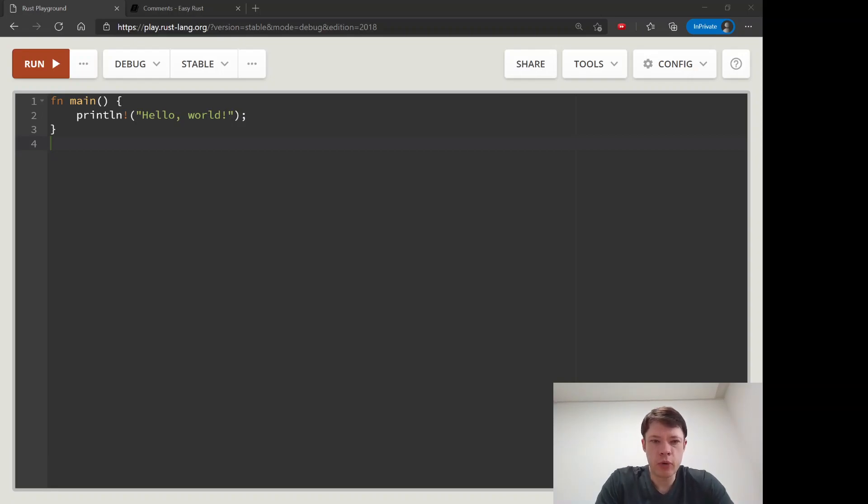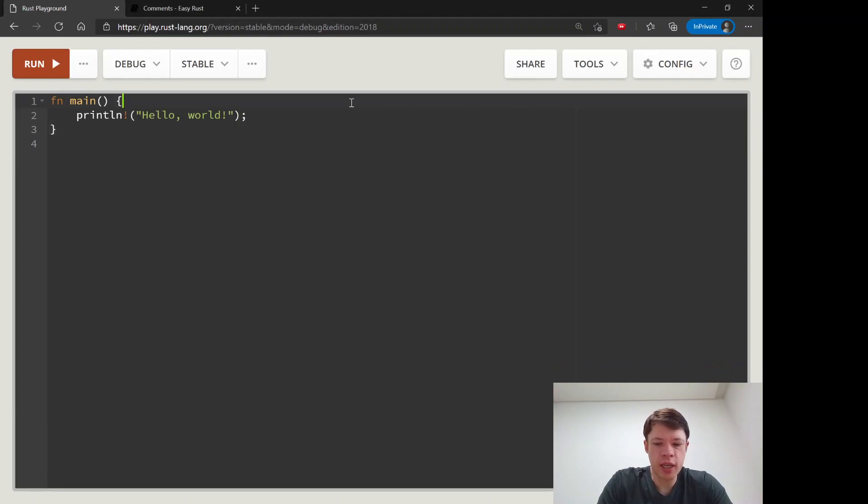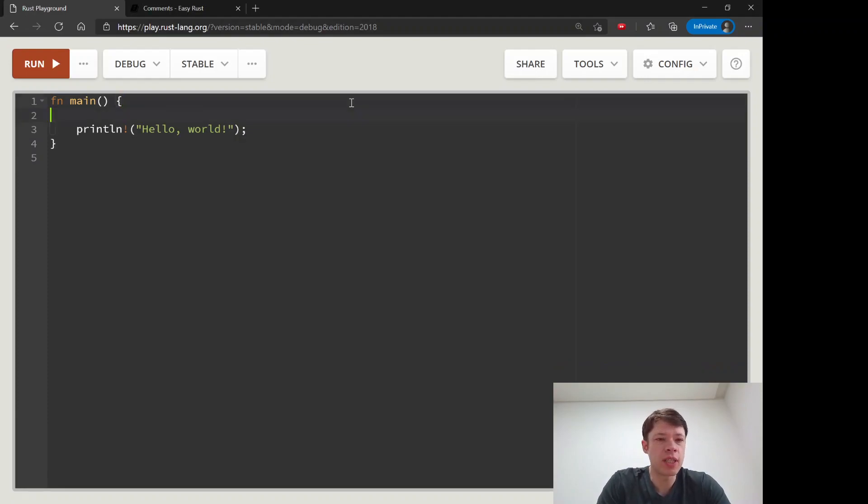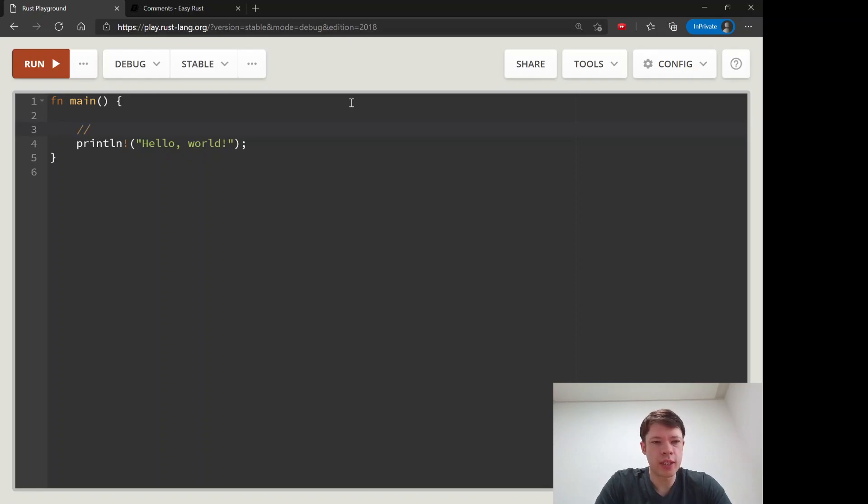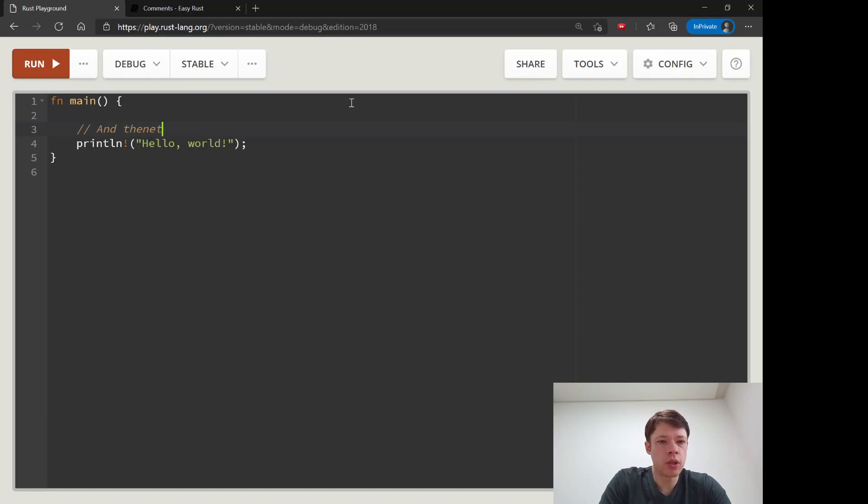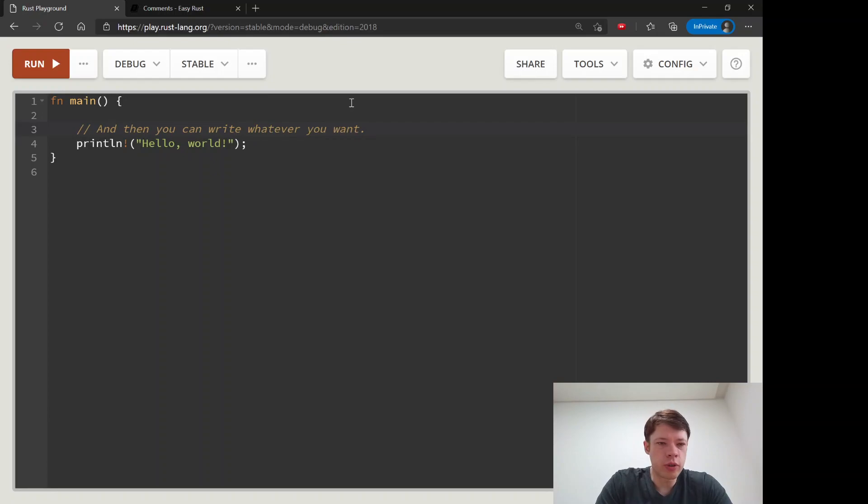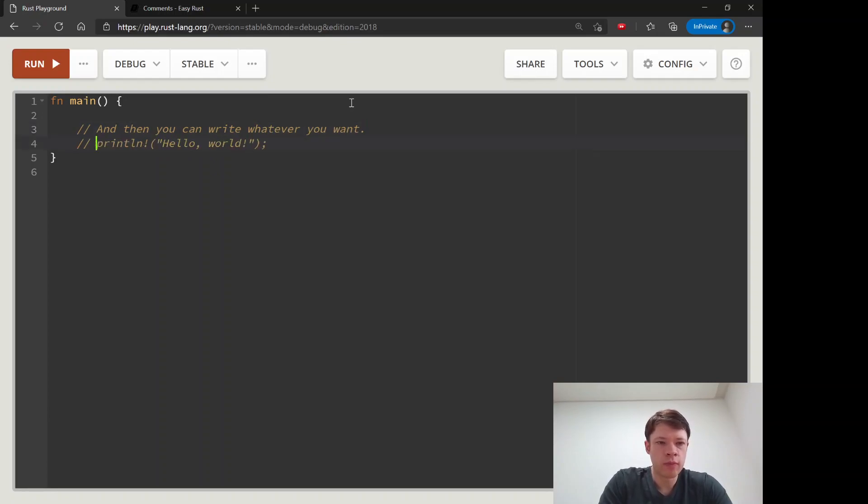Okay, let's learn about comments in Rust. There are two main types of comments. Usually you just use two slashes. These are for giving yourself some notes or if you have some code but you want Rust to ignore it.